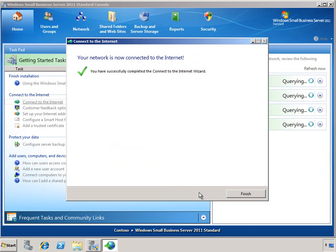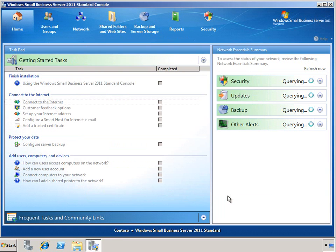Once the wizard completes, it is verified that it is able to communicate with the Internet, and the proper protocols are configured so that email and remote web access are available to your users through the public Internet.